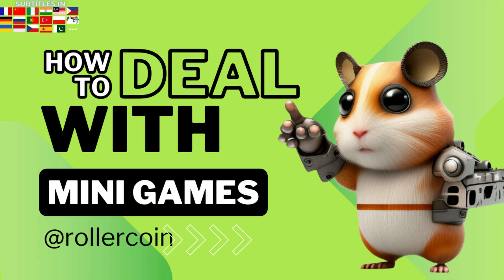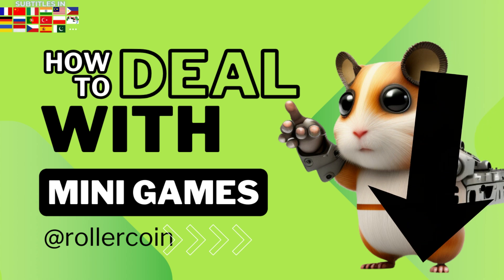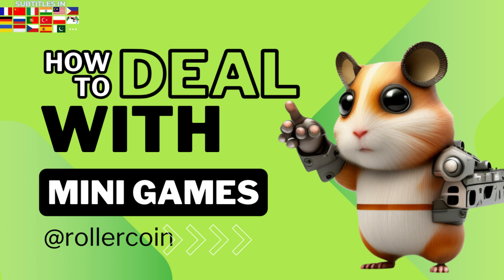In this video there are subtitles in many languages. Hello Rollers, I am Nikos and today I will give you some tips about the mini-games.